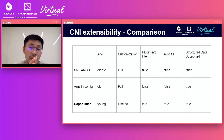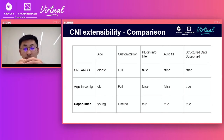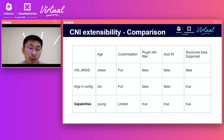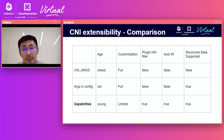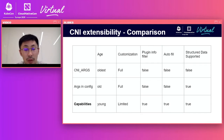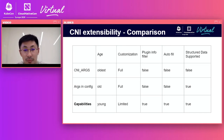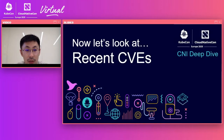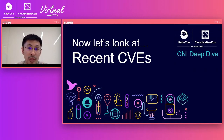In summary, I'll share a comparison of the three kinds of CNI extensibilities. From different perspectives, I think capabilities are the most recommended way for CNI extensibility. So if you want to extend CNI, use capabilities. Next, Brian will give you something about recent CVEs.